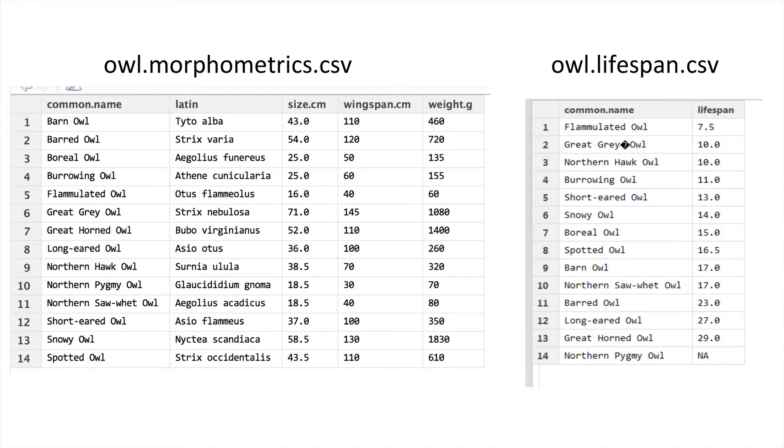A more complicated example of combining data together can be seen when Dr. Fly Knightley tries to combine owl morphometrics and owl lifespan data. For the first dataset, owl morphology, you can see that common name is sorted alphabetically, whereas for the lifespan data it is jumbled up.